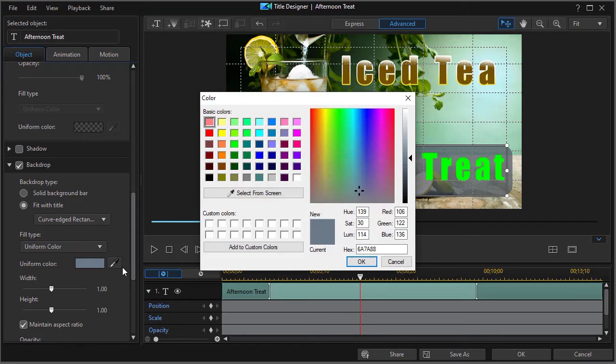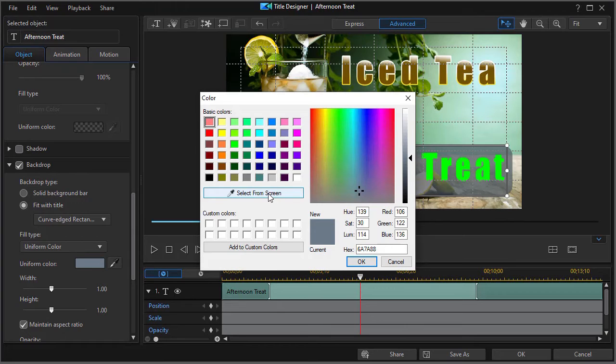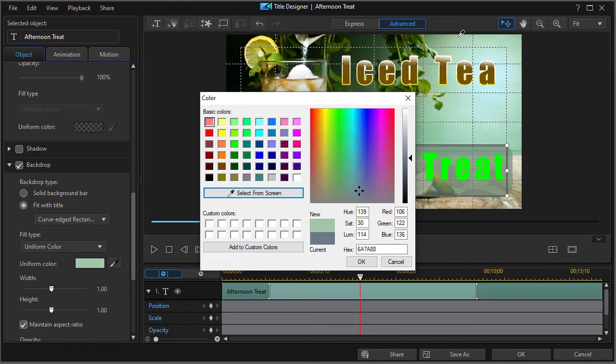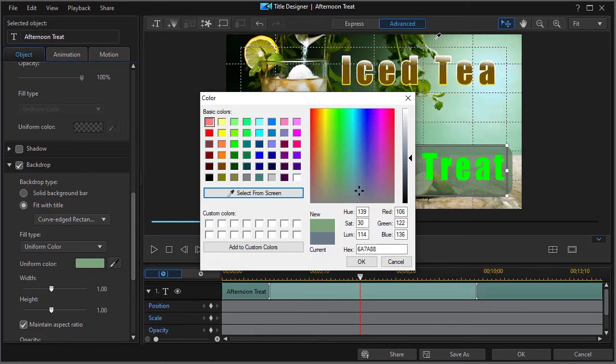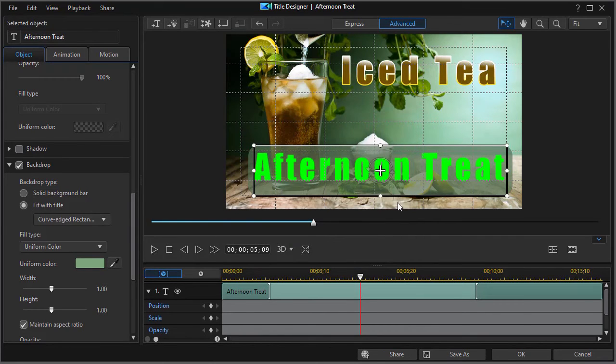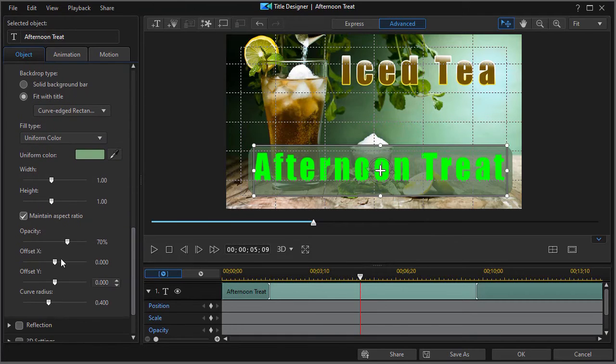So I'm going to have a uniform color here. And let's go away from the default. Let's make the backdrop. Let's do a select from screen. Let's make it perhaps this color up at the top. Click on OK.